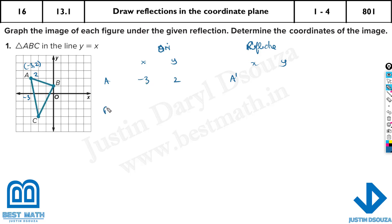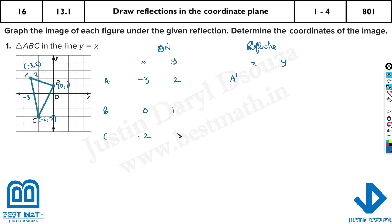Now let me write the other values as well — B and C. B has x equal to 0 and y equal to 1. C has x equal to minus 2 and y equal to minus 3. So the coordinates are: B = (0, 1) and C = (minus 2, minus 3).